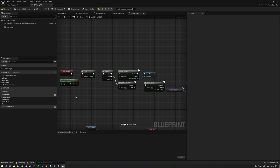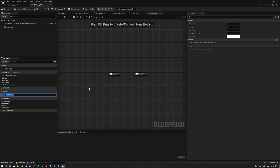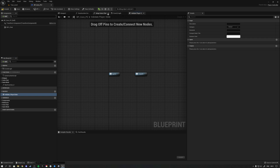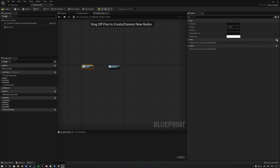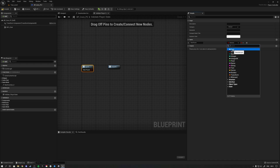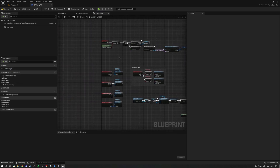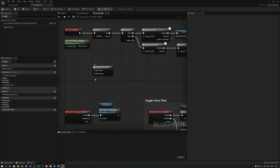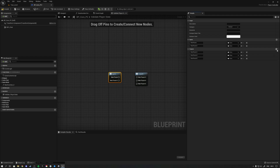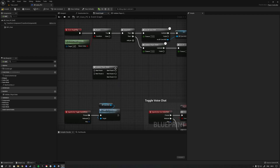In that scenario you can use the third option: not an event or function, but a macro. You can create those on the left. If we make a macro called 'validate player state,' we can click on the inputs and see the first big difference — inside a macro you can click on an execution pin and make multiple of them. Going back to the event graph, you can drag in this macro and have multiple execution entries.